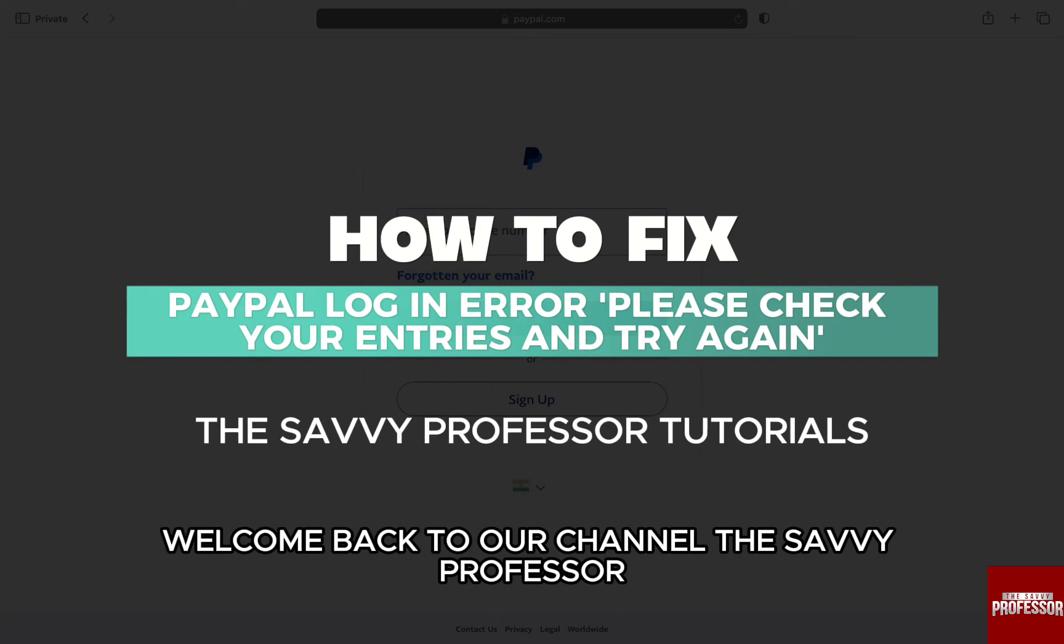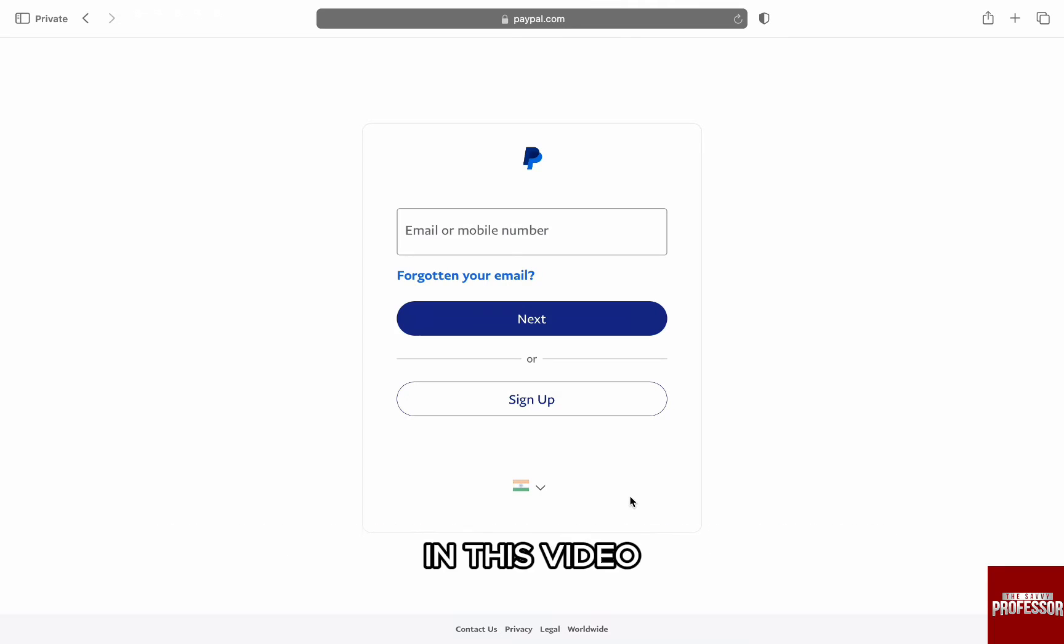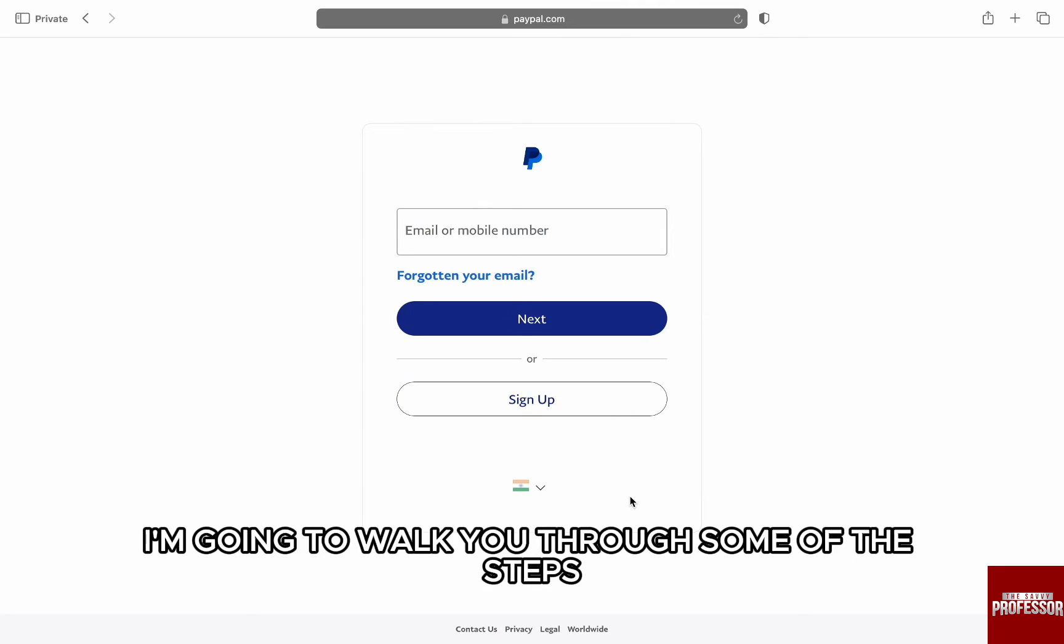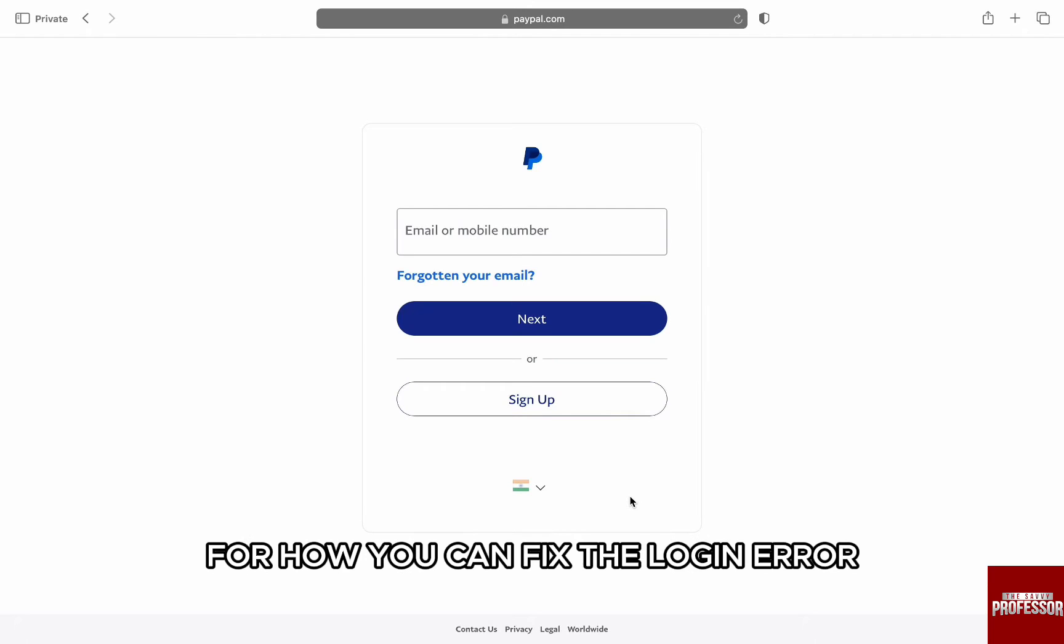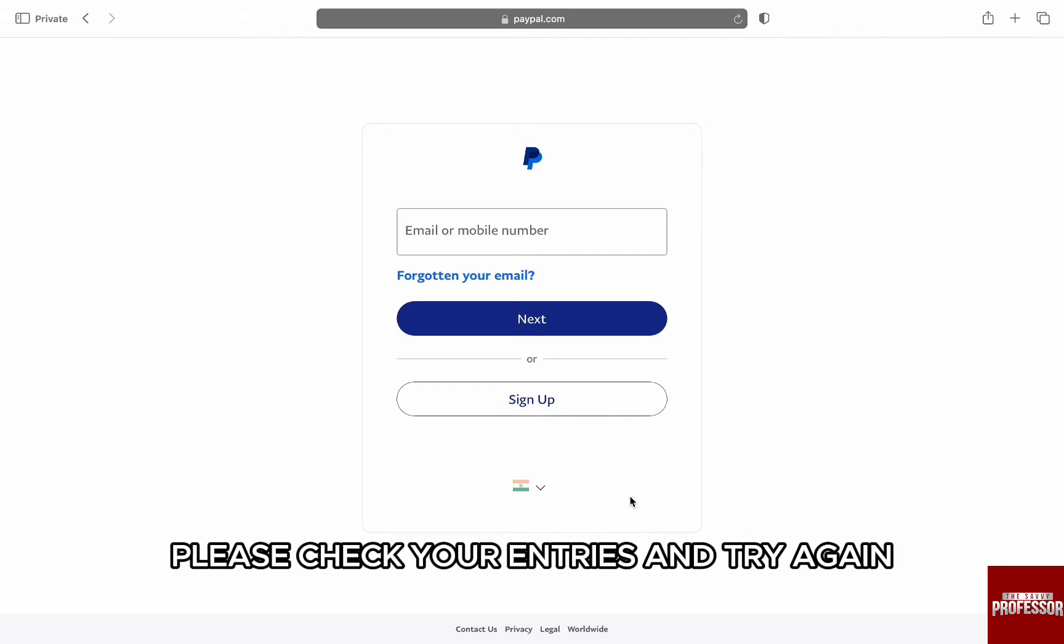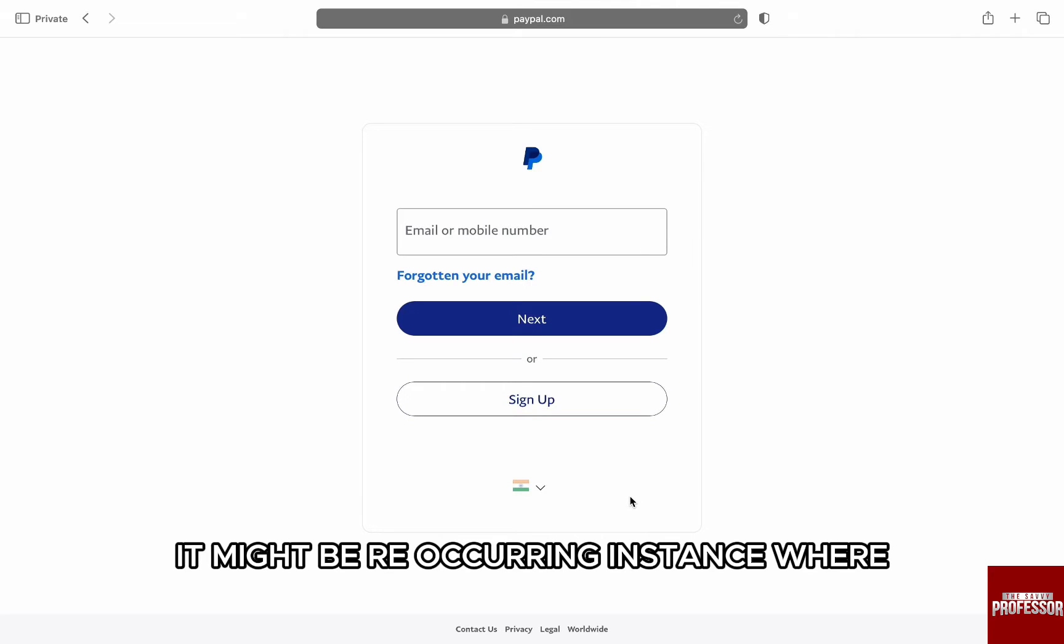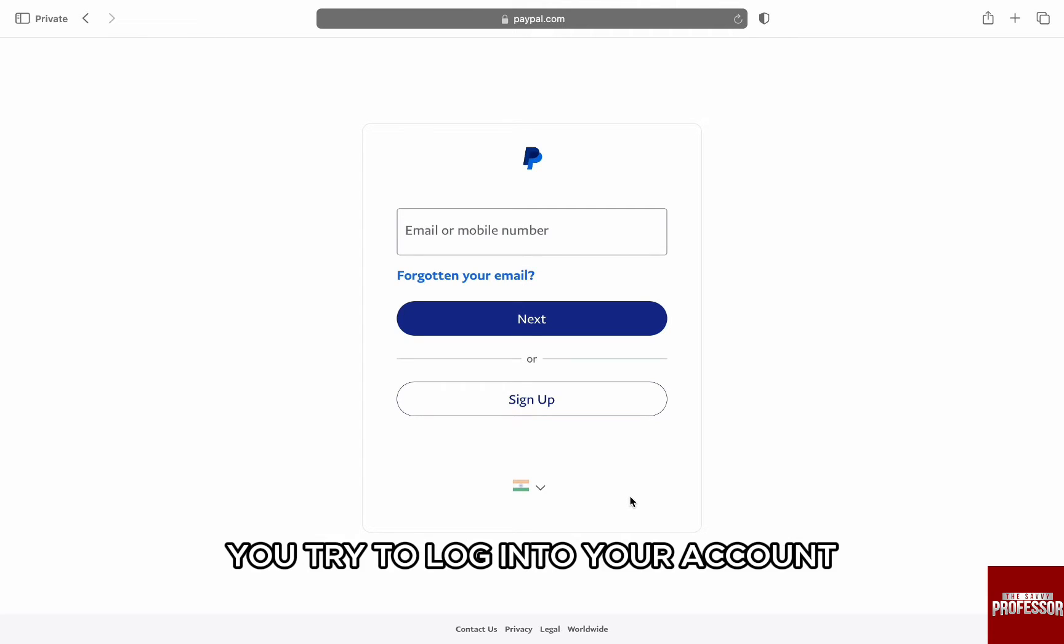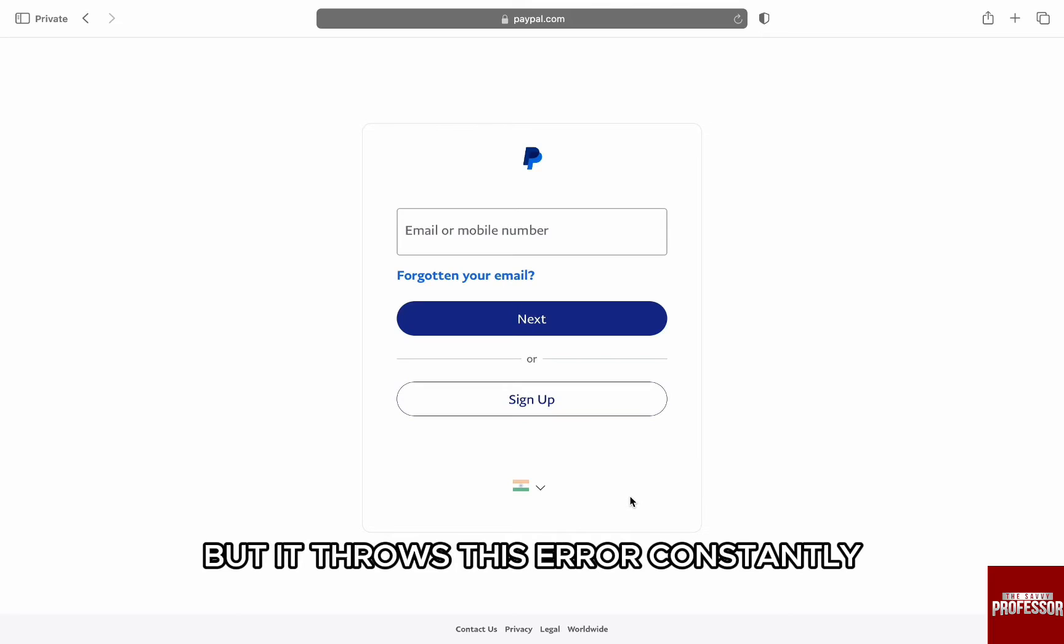Hello everyone, welcome back to channel The Savvy Professor. In this video, I'm going to walk you through some of the steps for how you can fix the login error 'Please check your entries and try again.'